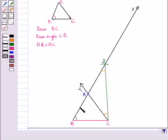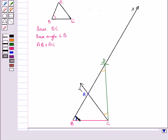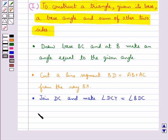So triangle ABC is the required triangle in which we are given the base BC, the base angle at B, and the sum of the two sides AB and AC. Thus ABC is the required triangle.